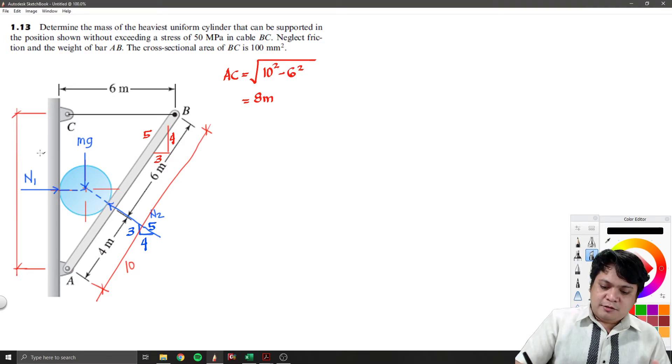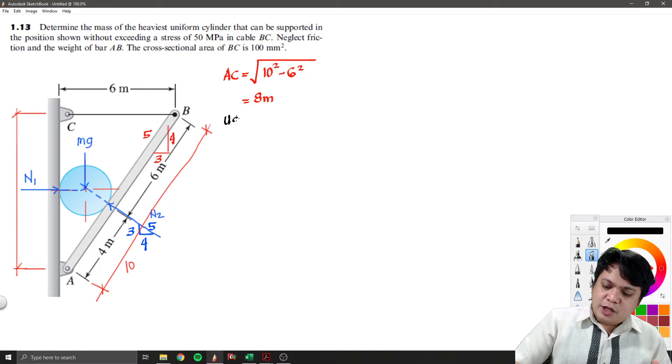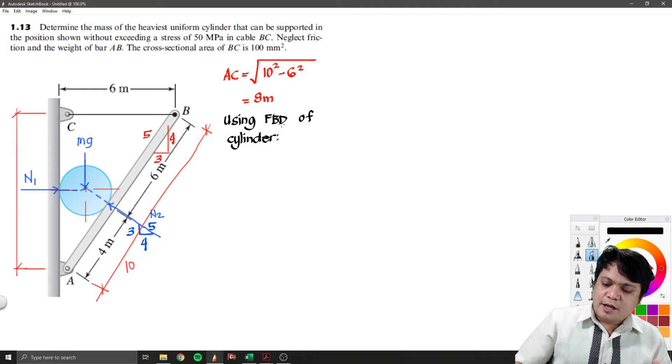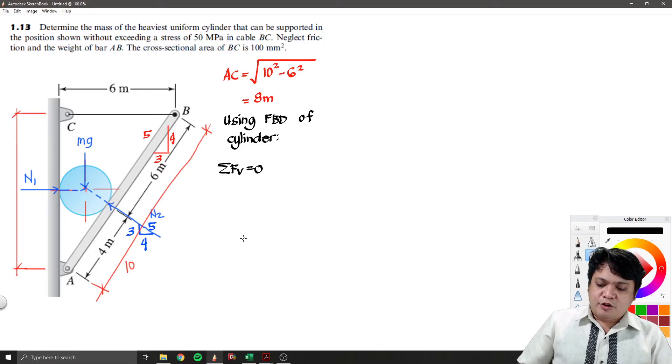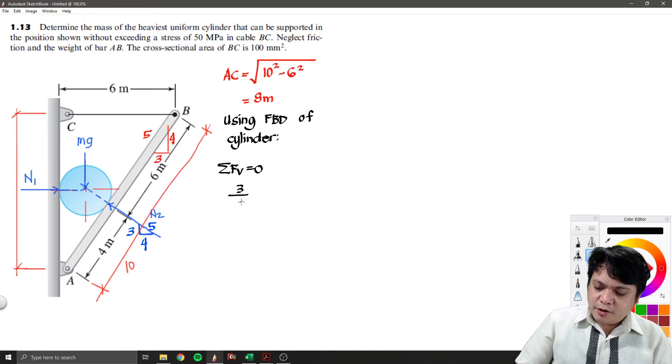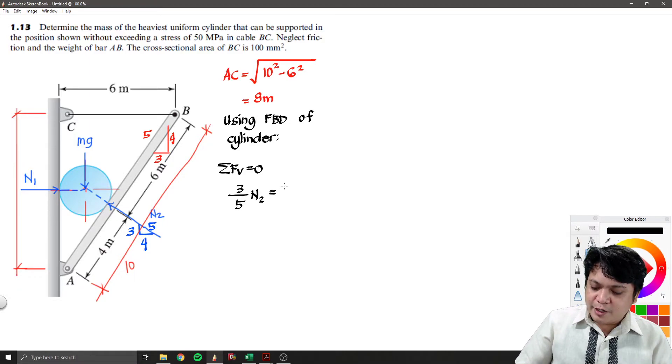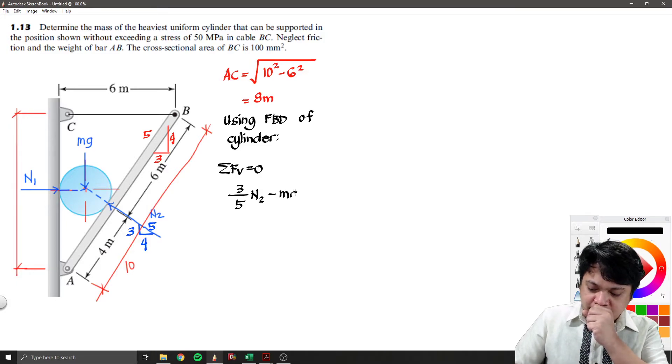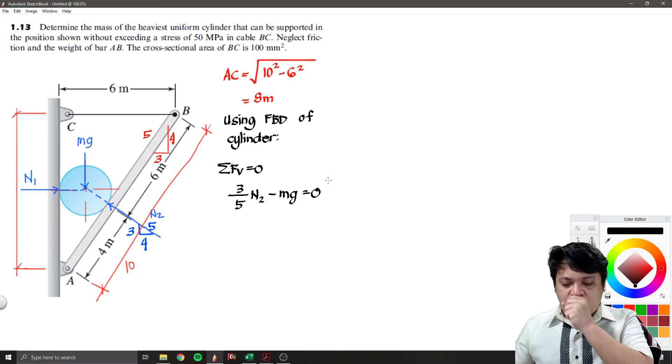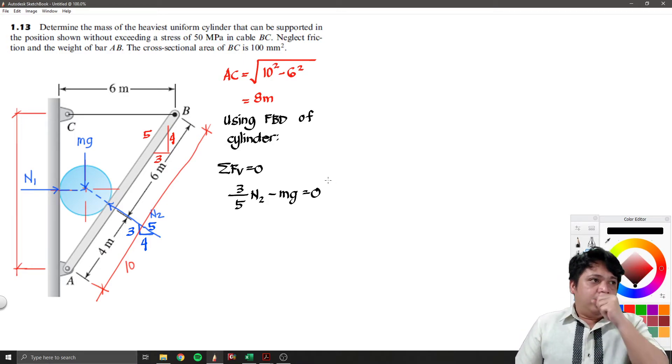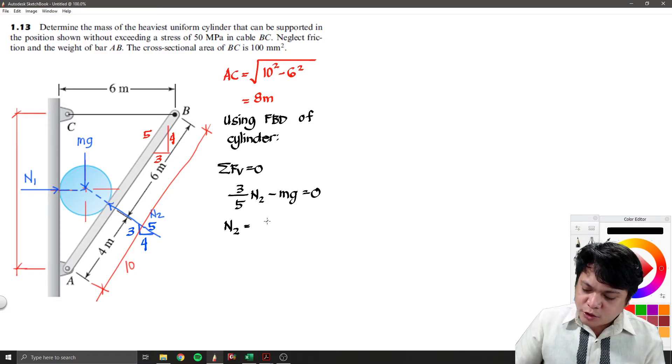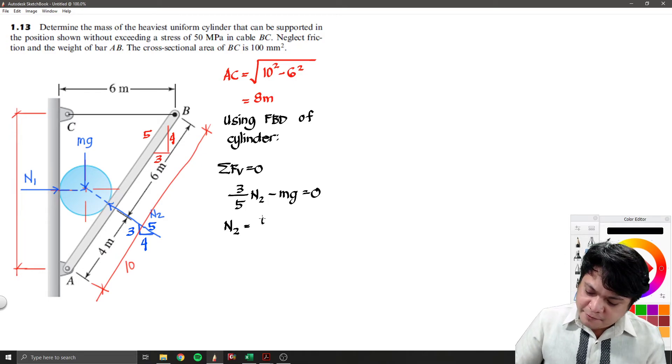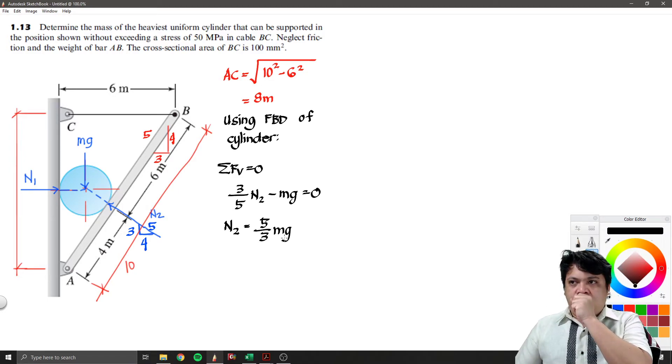Using this free body diagram of the cylinder, using FBD of cylinder, I can do summation forces vertical equal to 0. So the upward force, I will have it as 3 over 5 of N2 is also equal to MG. Minus MG equal to 0. Or I could say that N2 is equals to 5 over 3 of MG.